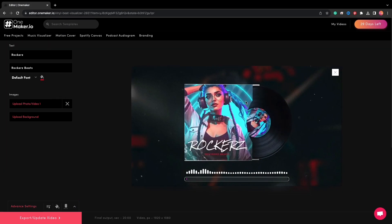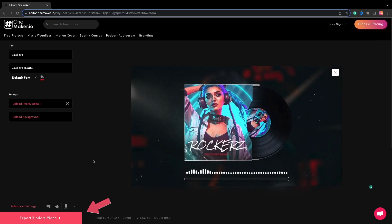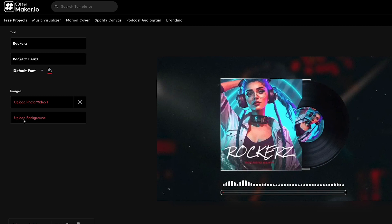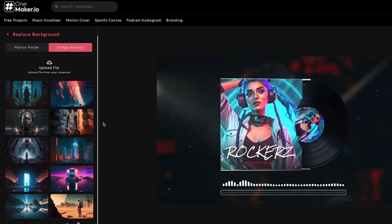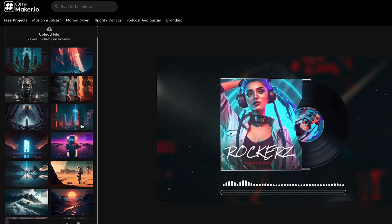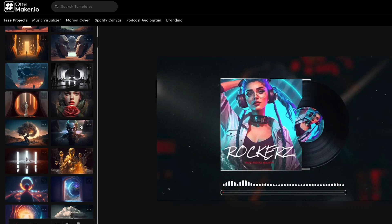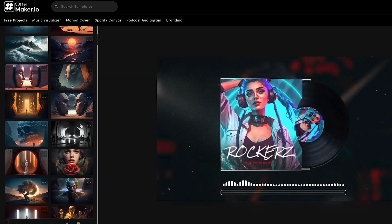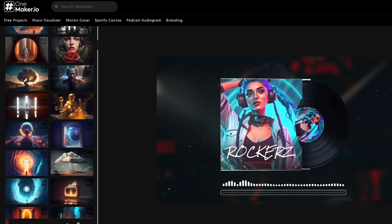One more thing: any video or motion poster you upload here will appear as an image, but you may preview it as a video once you're done editing and select make or export video. Now click on upload background. Here again, there are options to choose from motion posters and image artwork, which are all AI-generated, and you can also upload any image or video from your computer. I will choose one from the image artwork.